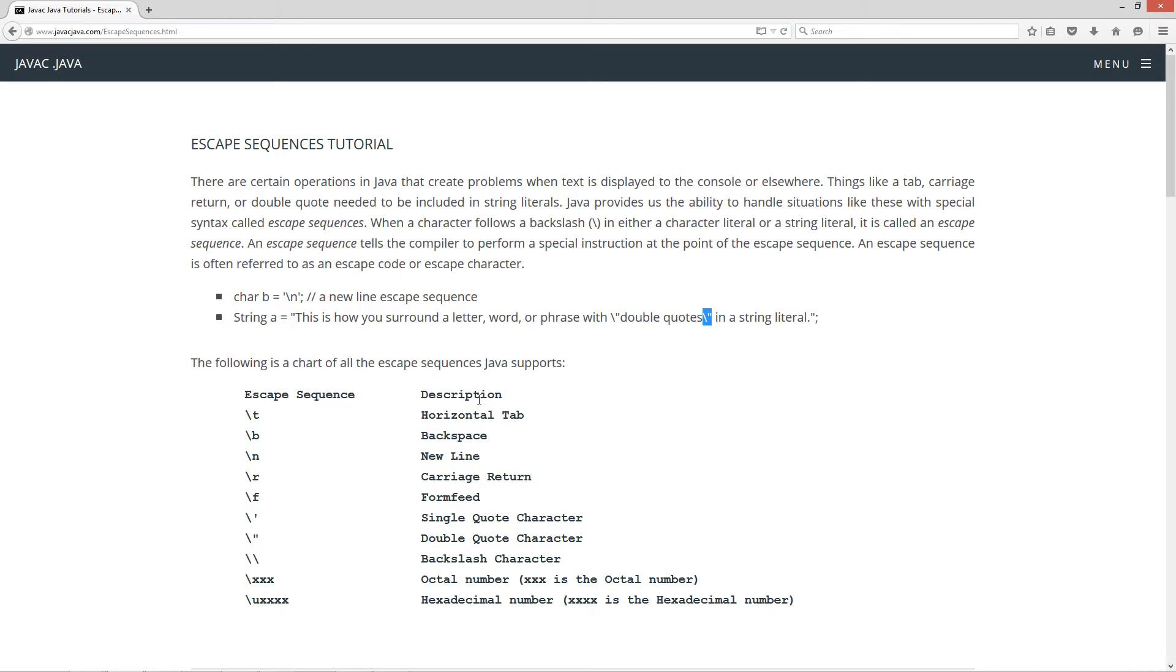The following is a chart of all the escape sequences Java supports. So backslash T is a horizontal tab. Backslash B is a backspace. Backslash N is a new line. Backslash R is a carriage return. Backslash F is a form feed, like if you're printing a print job to the printer and you want to call a form feed on that.